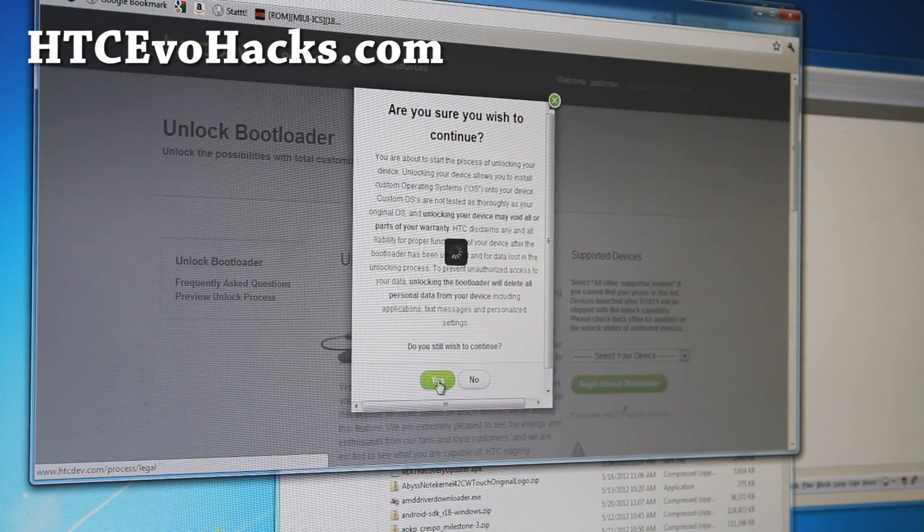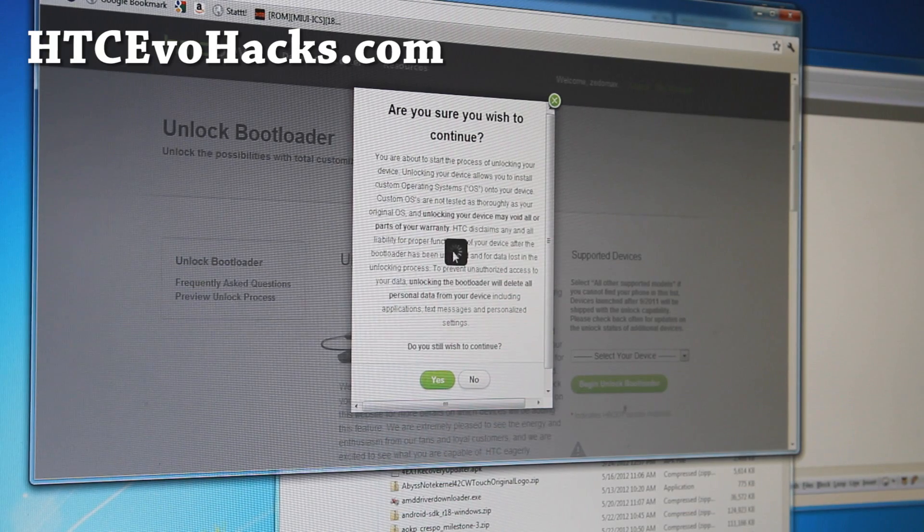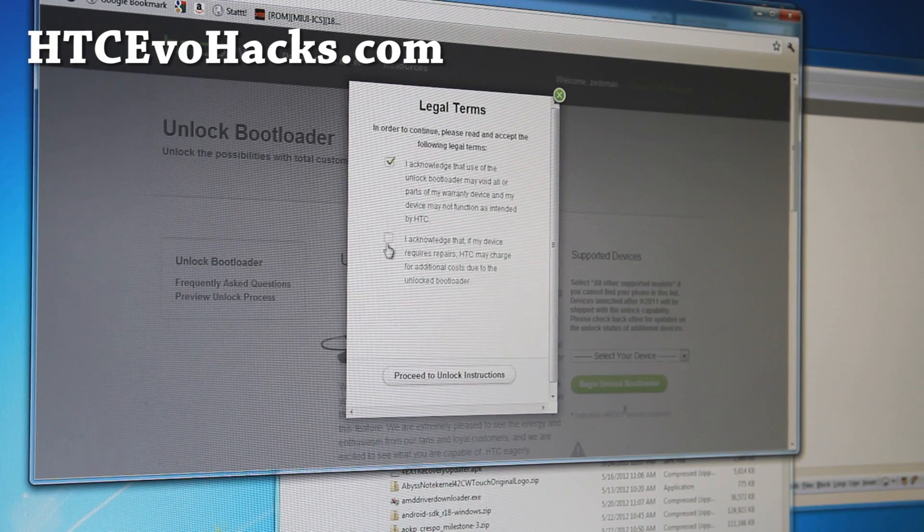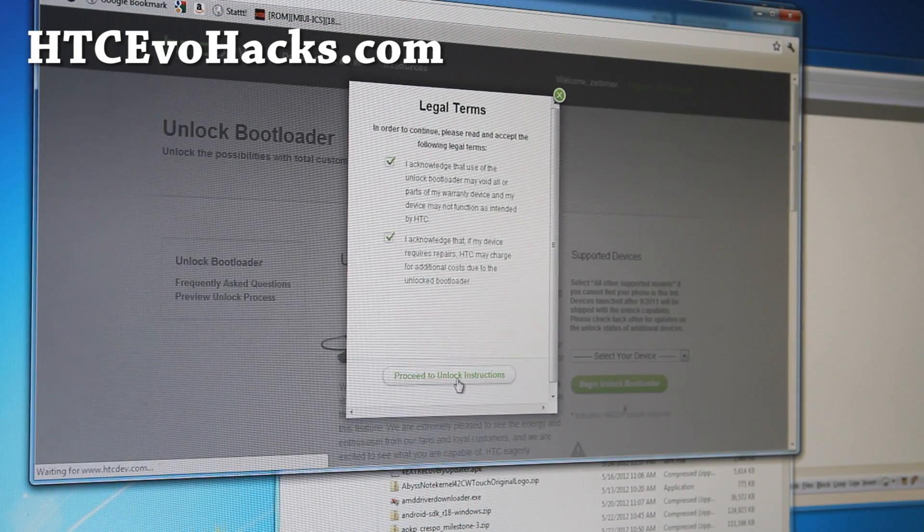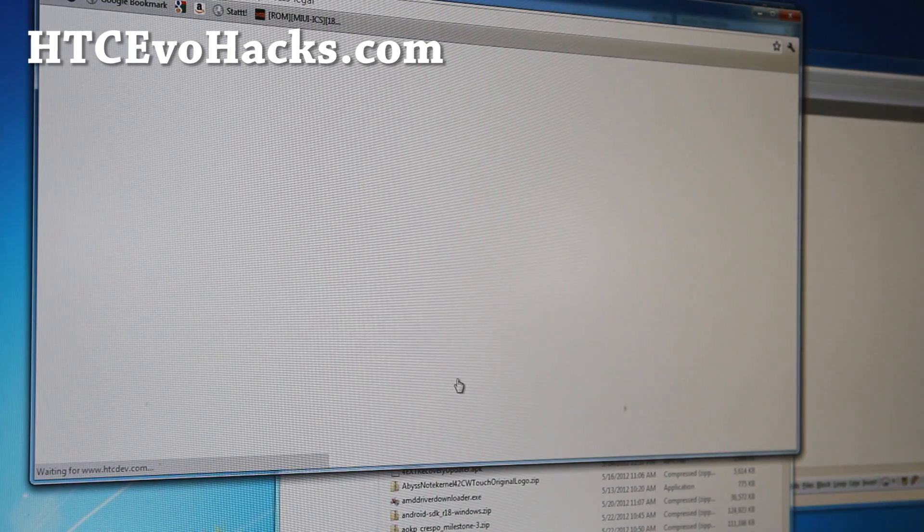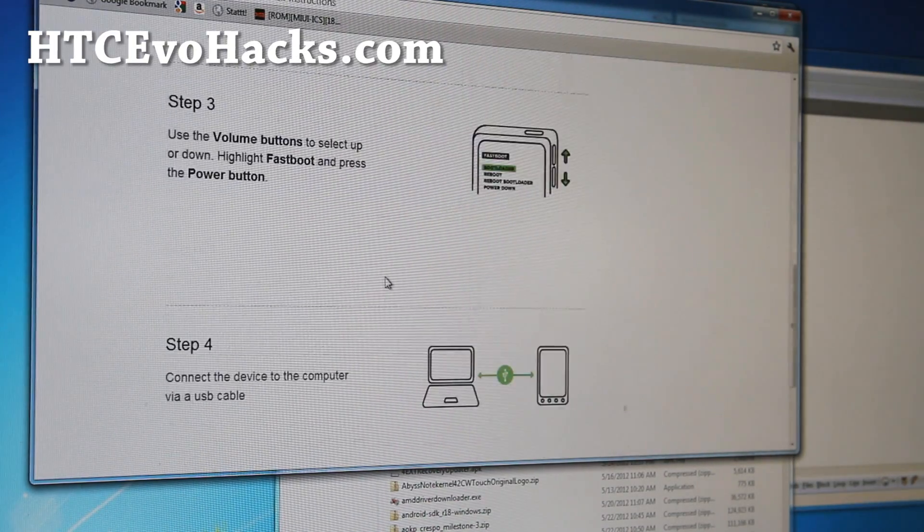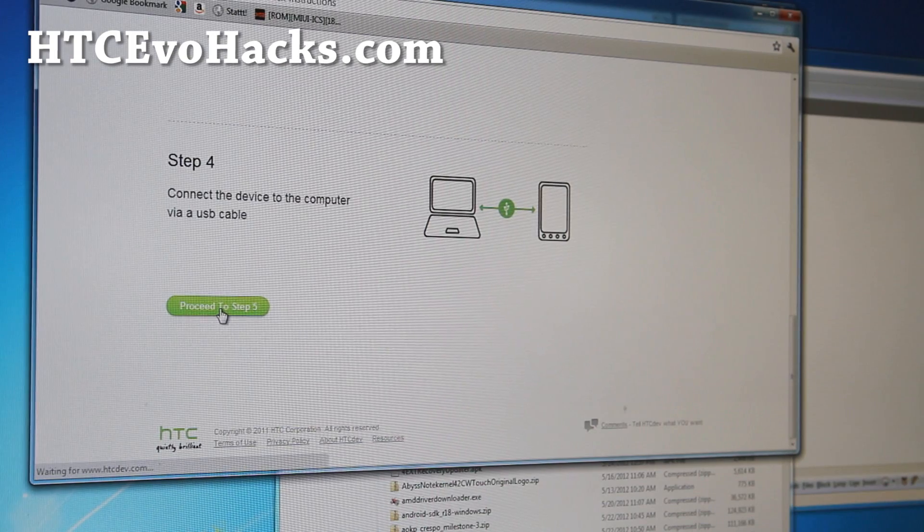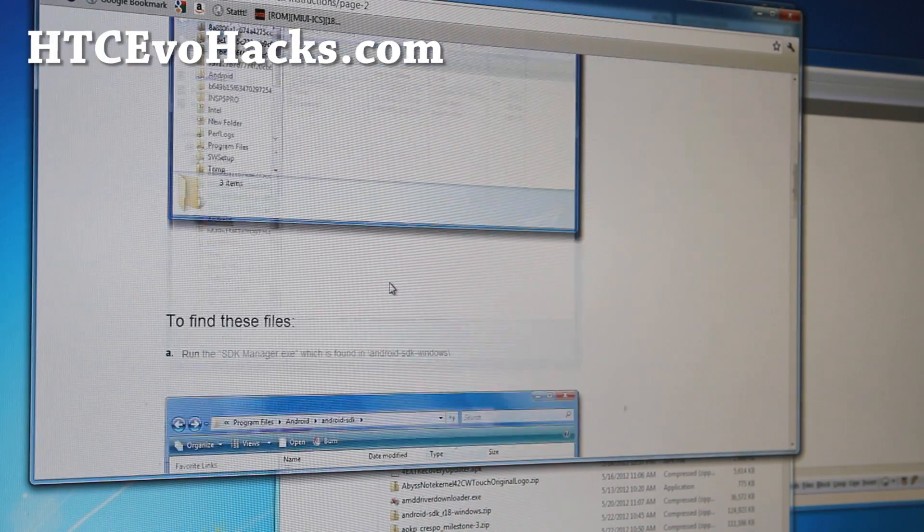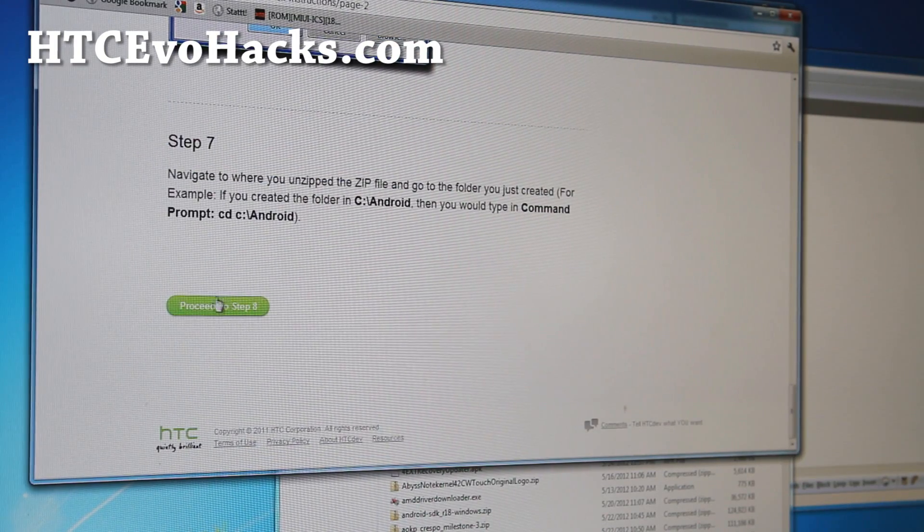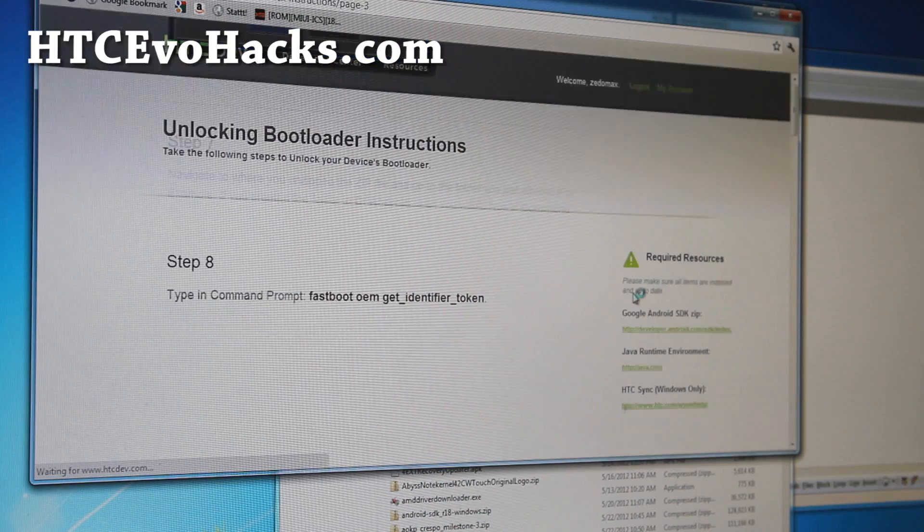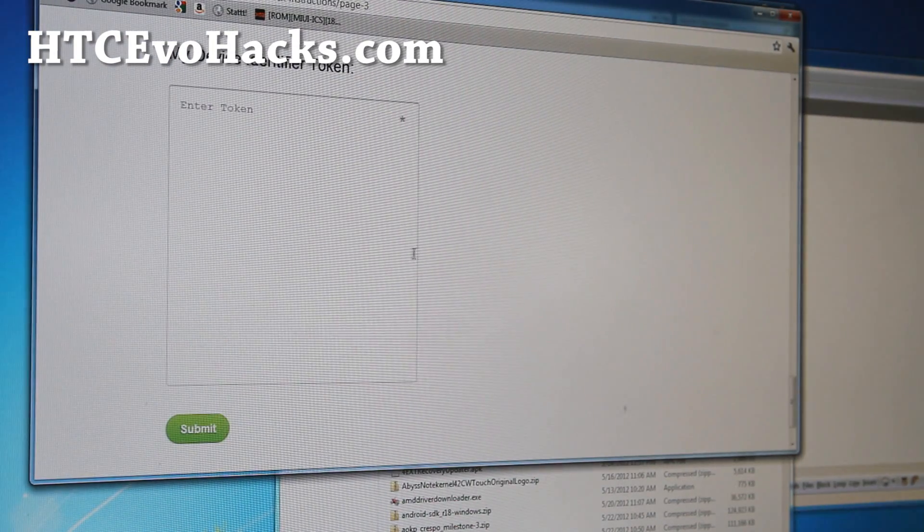Say yes. If you get any errors here, try again. Sometimes some browser have trouble. Acknowledge the legal terms, proceed to unlock instructions, click there. Go all the way down to proceed to step 5, click. Because we already did this. Go down all the way to proceed step 8, click.